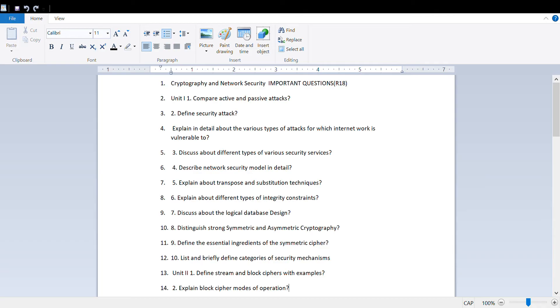Important topics - we have covered all topics from first unit to fifth unit, around 40 questions total, around 10 questions from each unit. If you are watching this channel for the first time, please like, share, and subscribe.